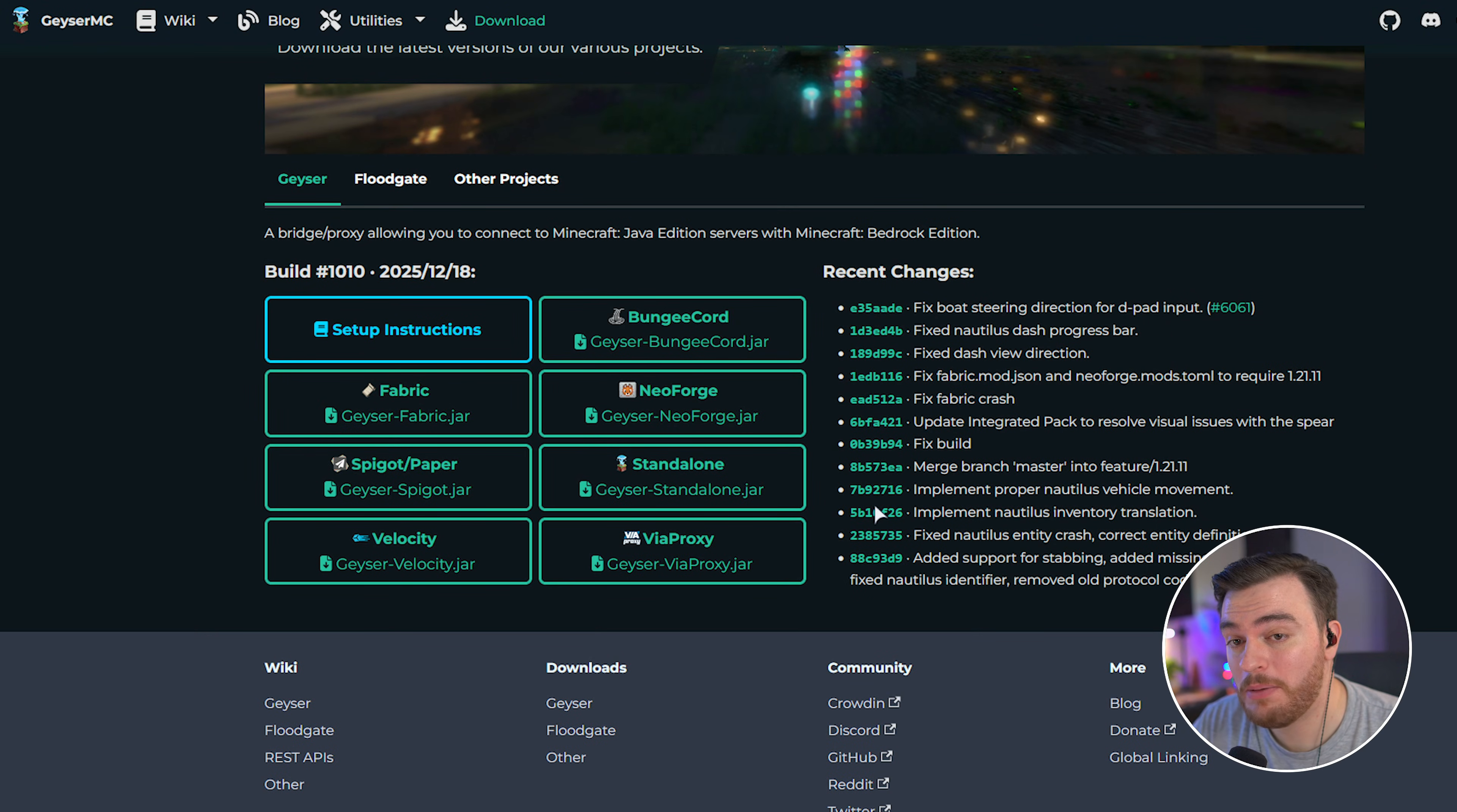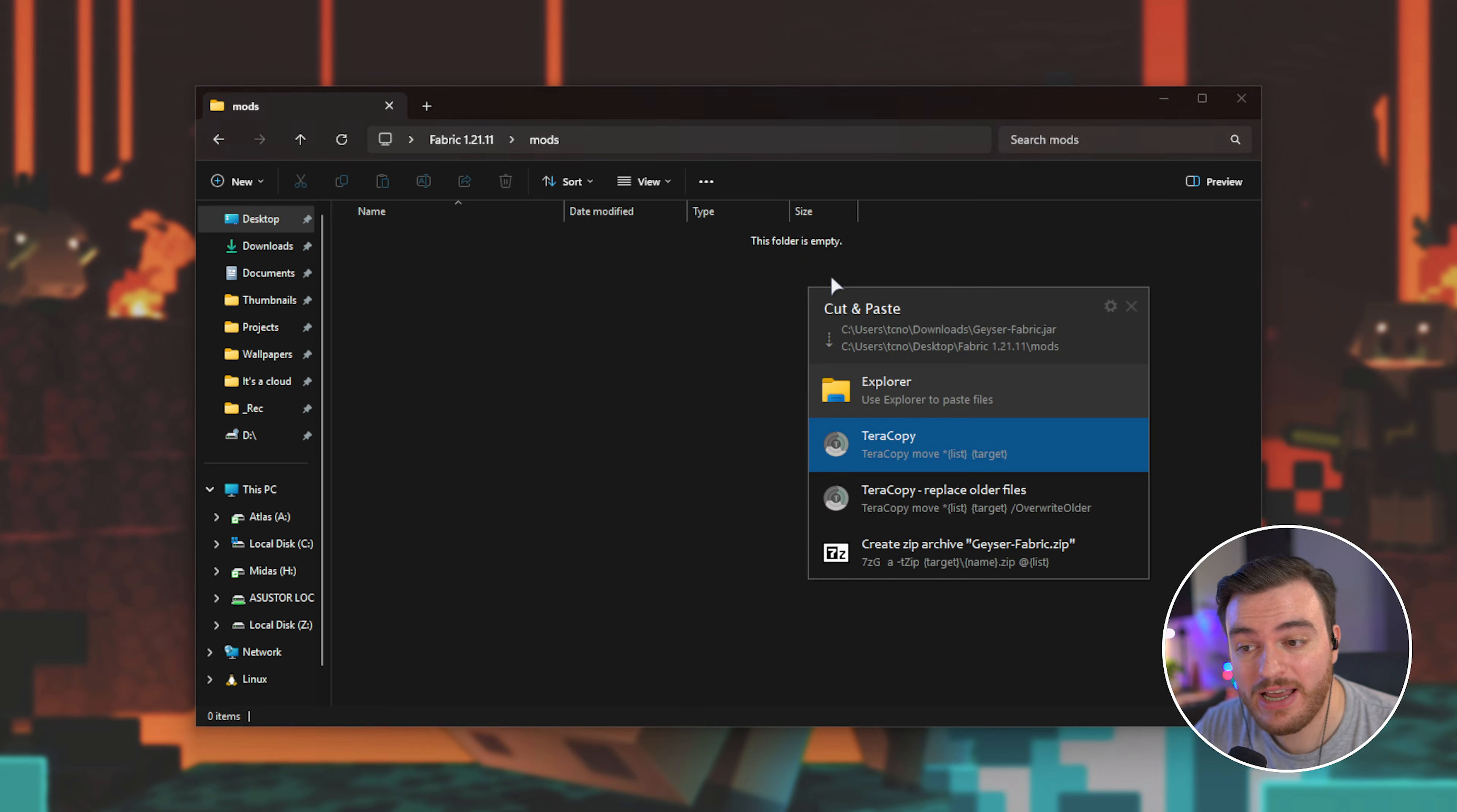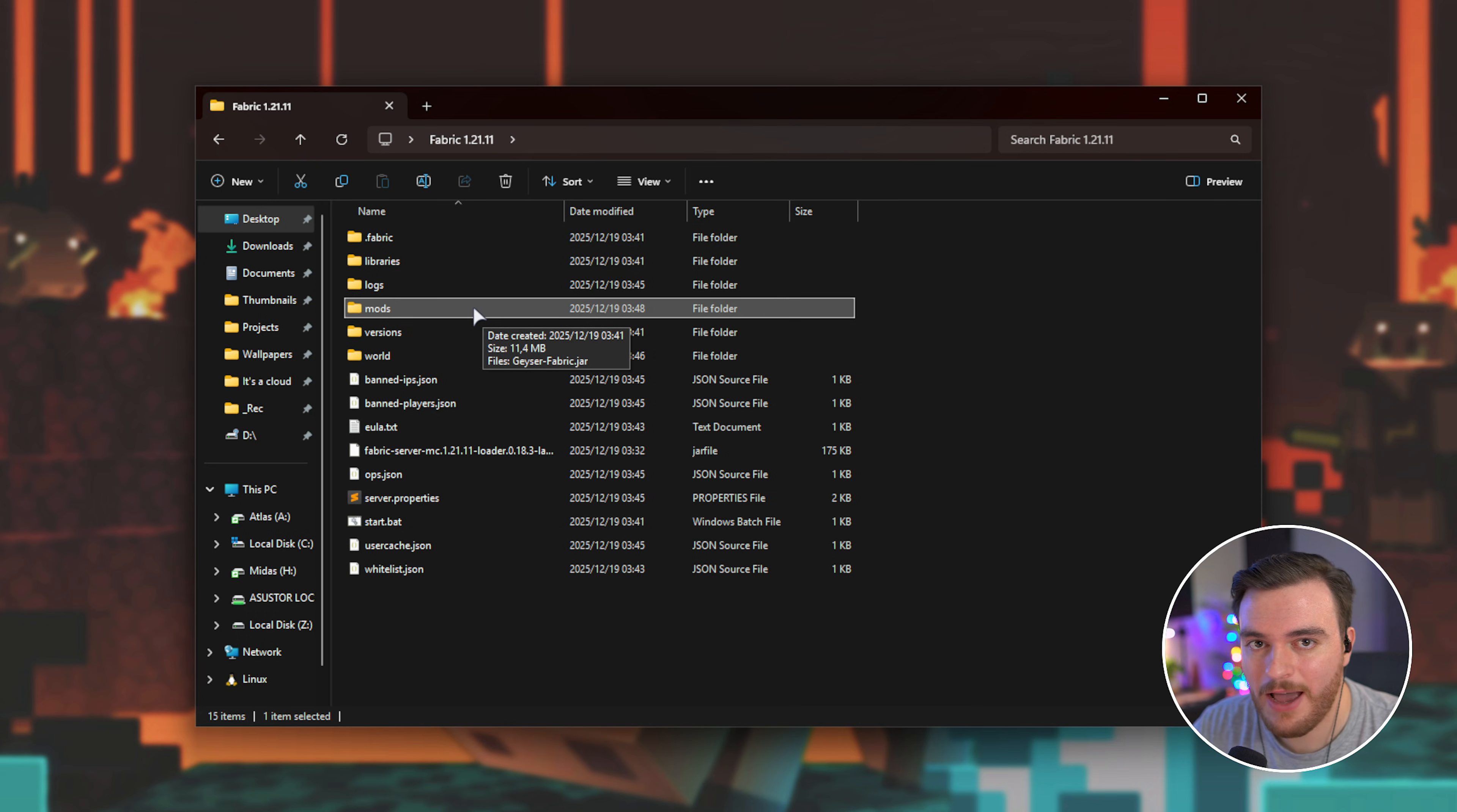Now, the place where you'll be putting this differs slightly between different servers, but essentially inside of my server folder here, there's a folder called mods, which is where I'll be placing this. Just drag it out of your downloads into this folder, and just like that, Geyser MC is installed. If you're using spigot or something else, the folder might be called plugins, in which case, place it in there.